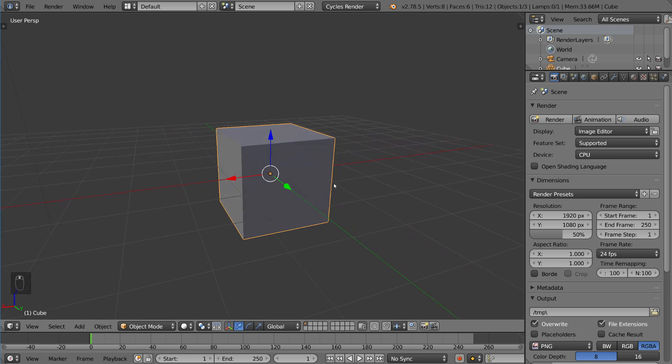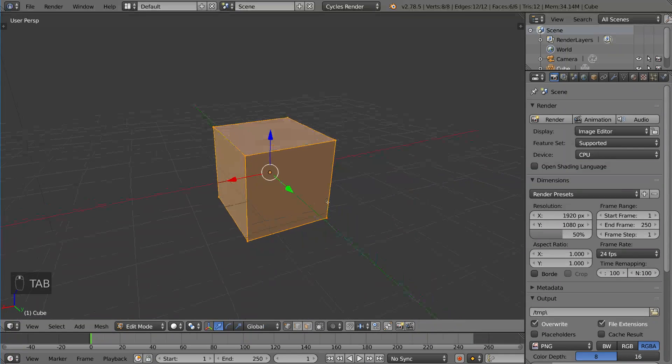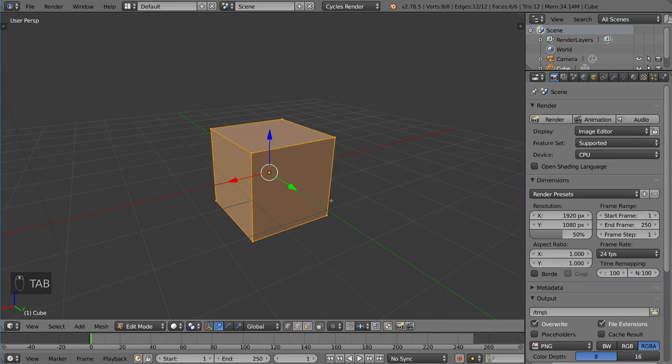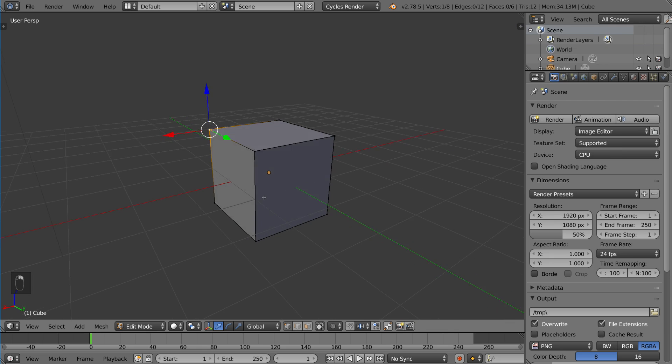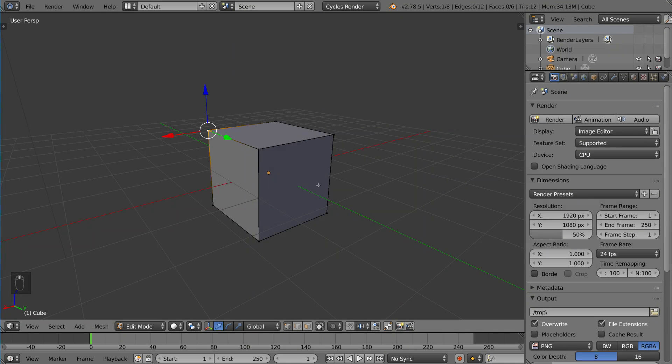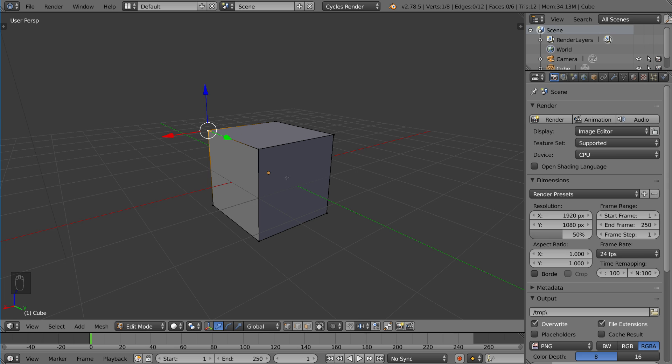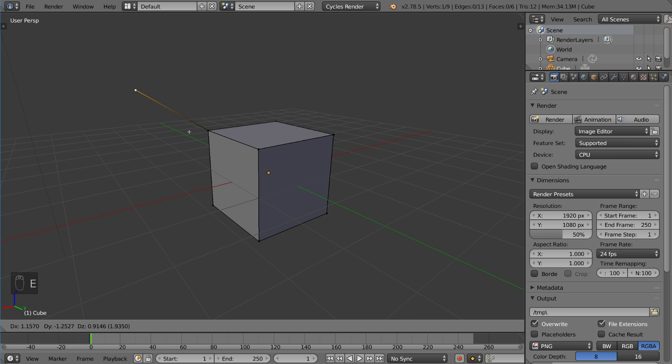If we tab into this cube, I'm gonna select this vertex. You can also select edges or faces, and I'm gonna extrude by pressing E. Then you can left click to confirm or right click to cancel.